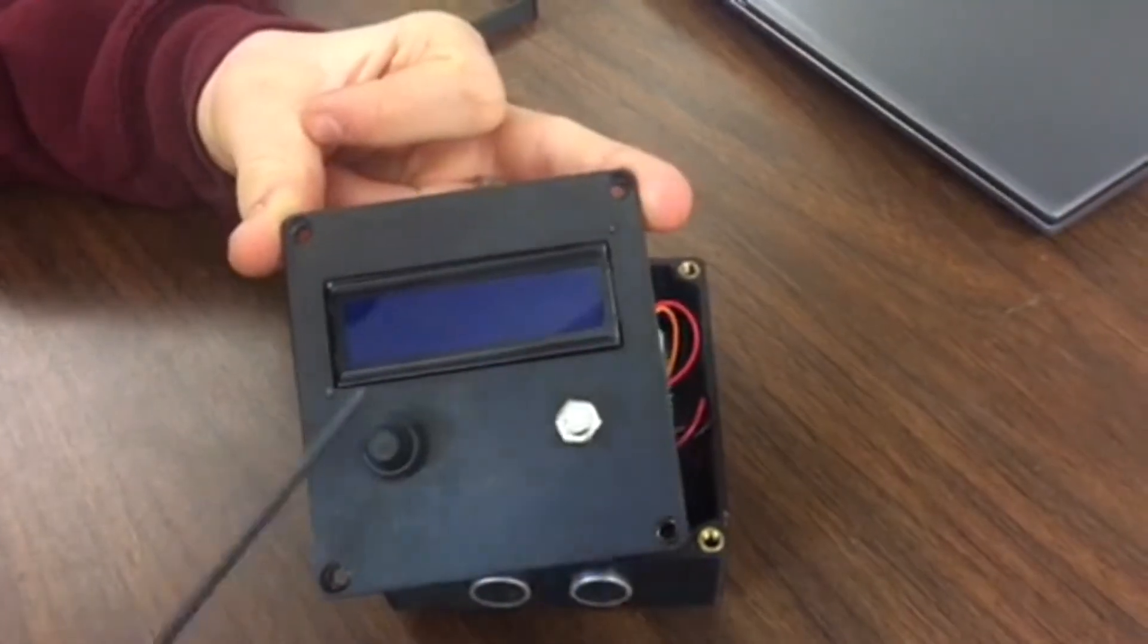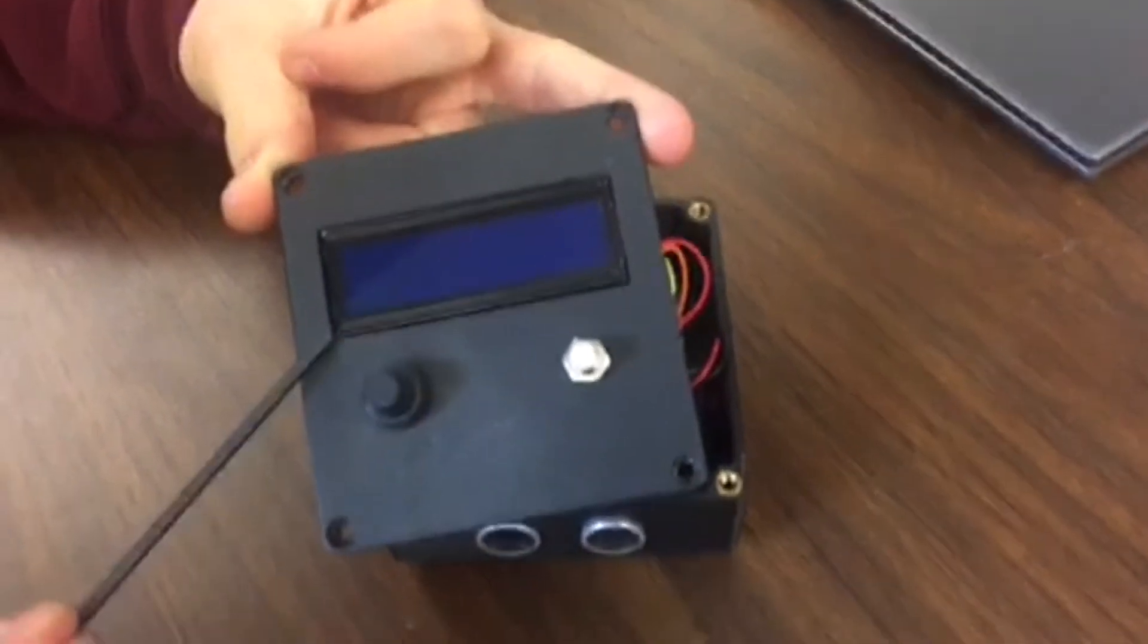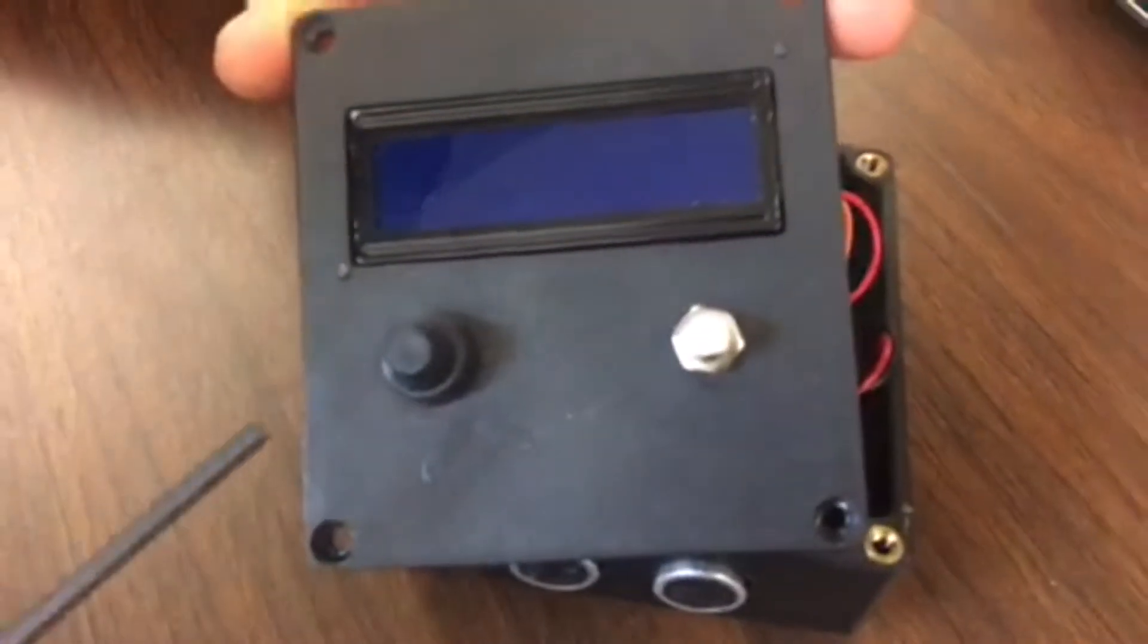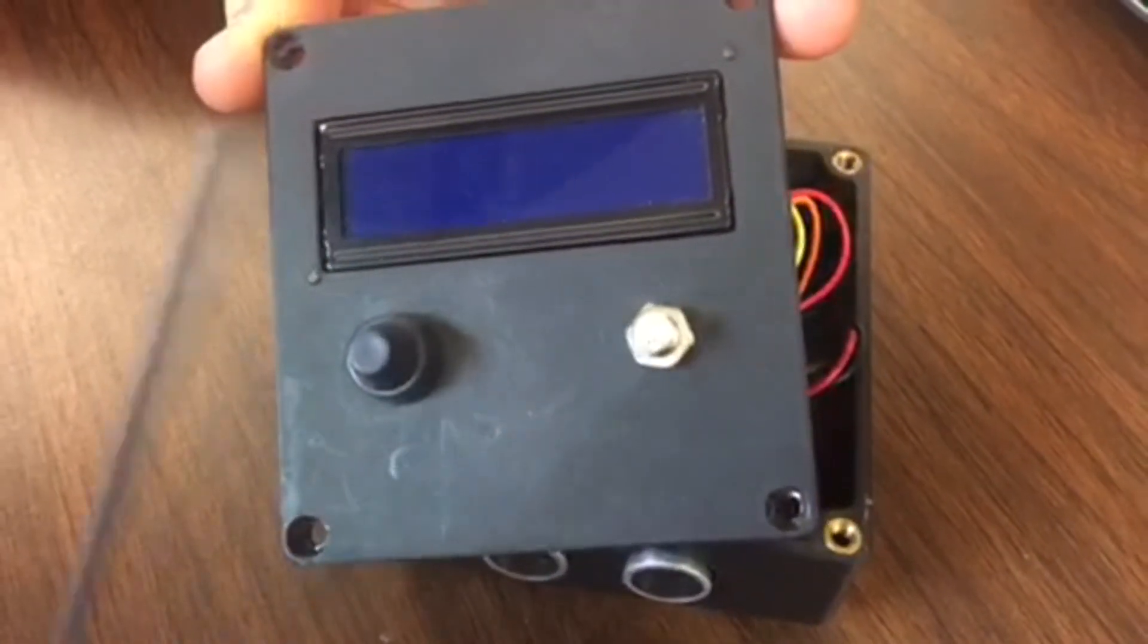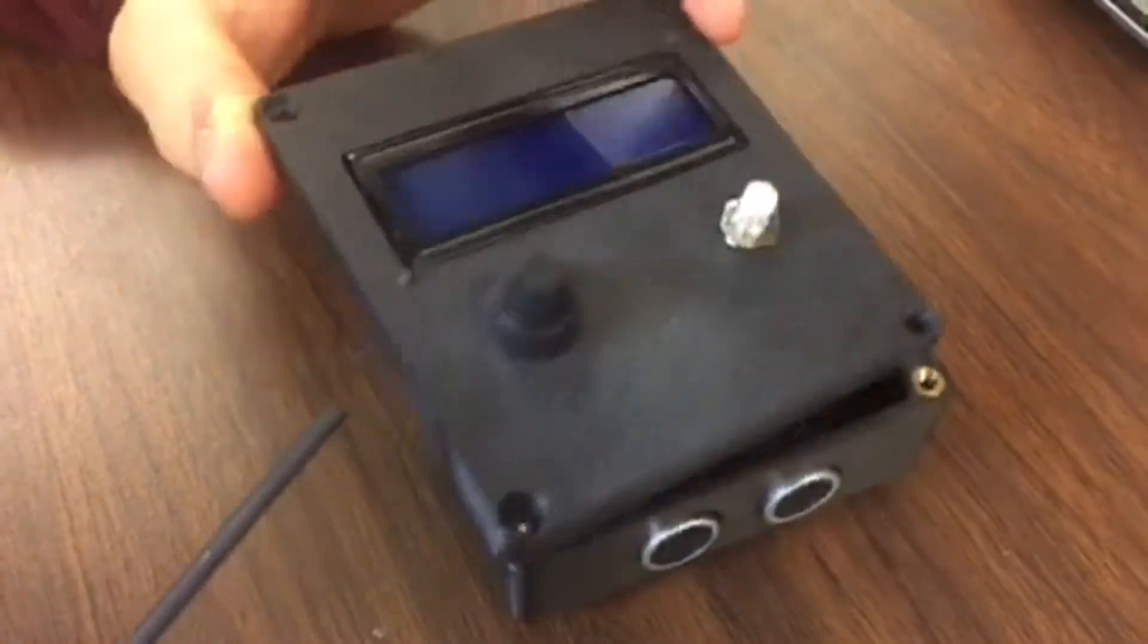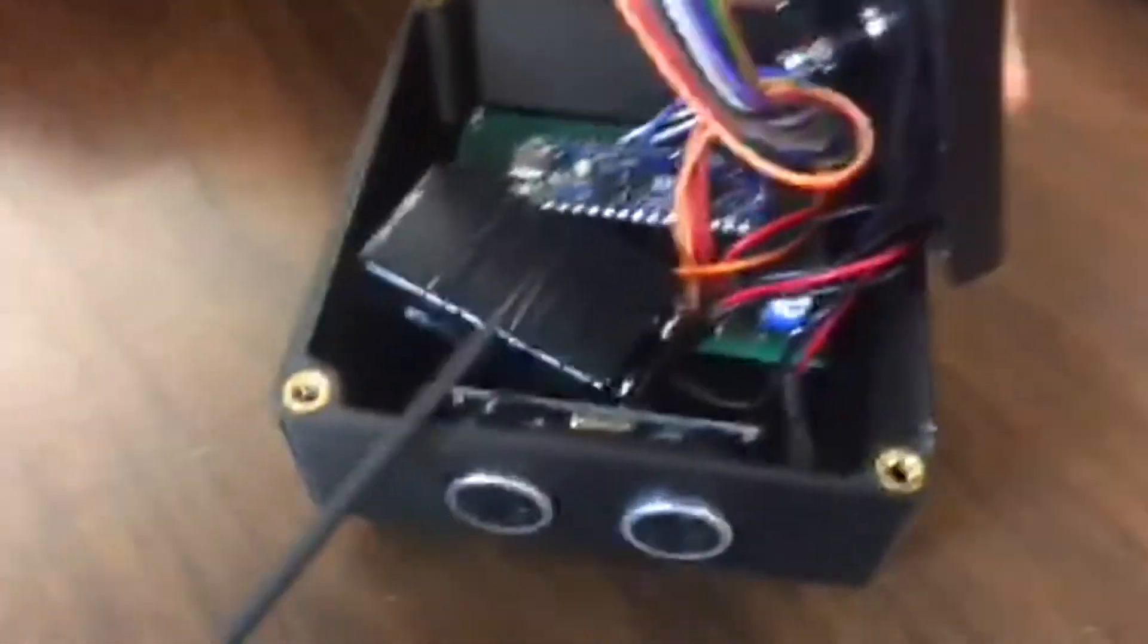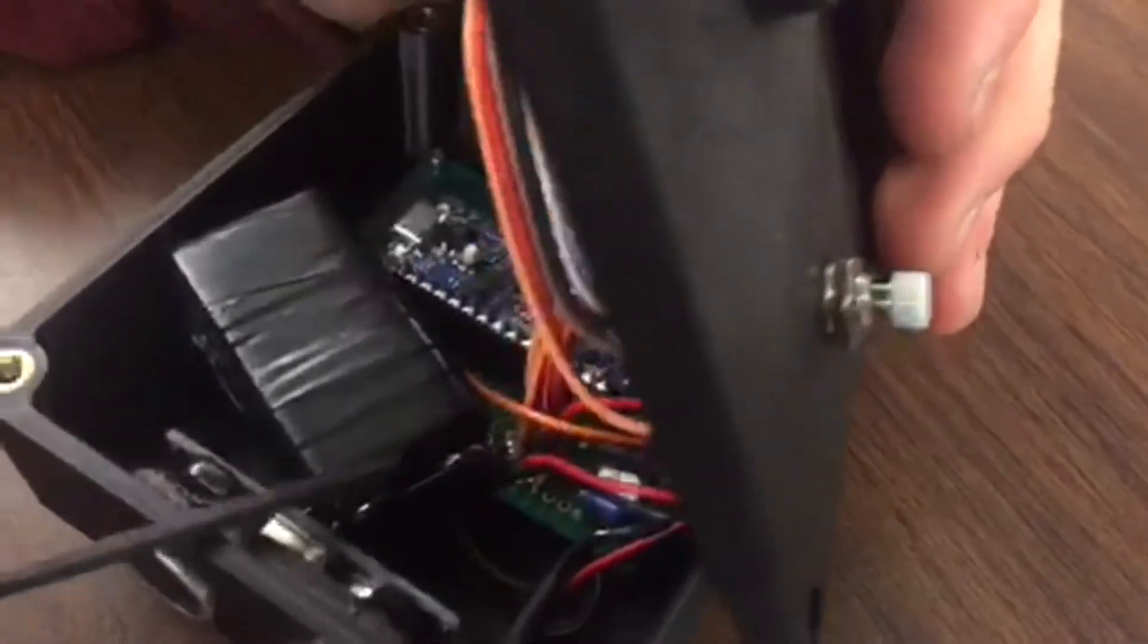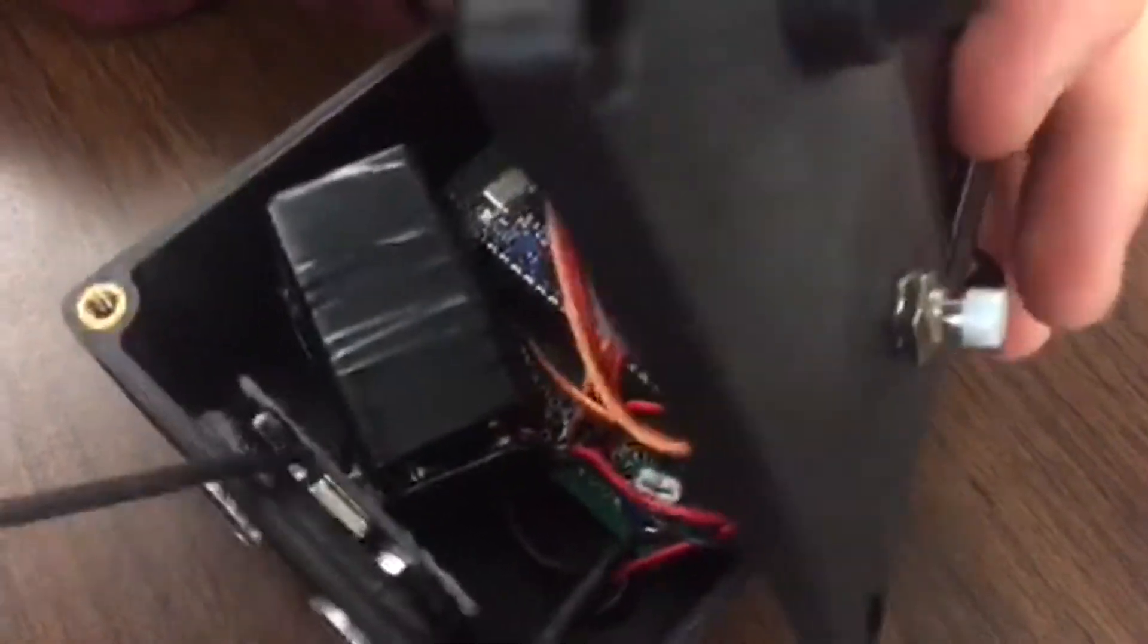This is our Arduino lap timer and here we have the LCD, the momentary button, the switch button, and inside we have our 9 volt battery with the 9 volt battery adapter.